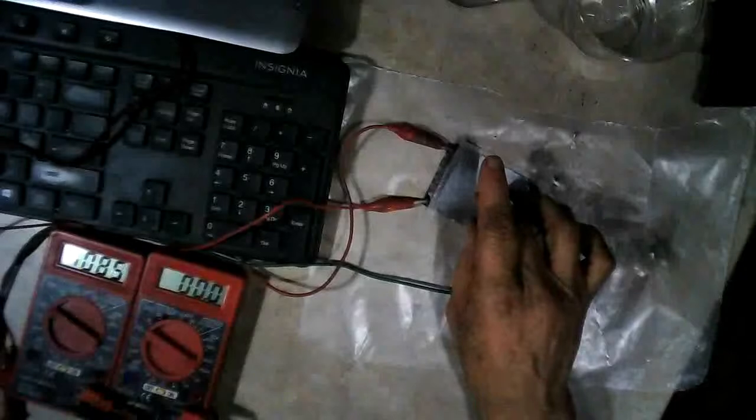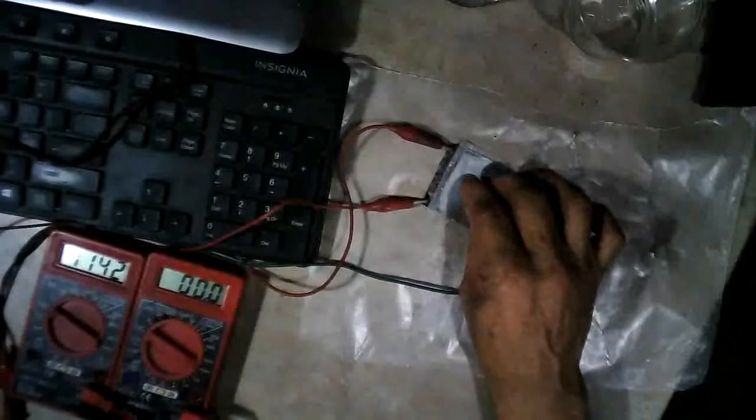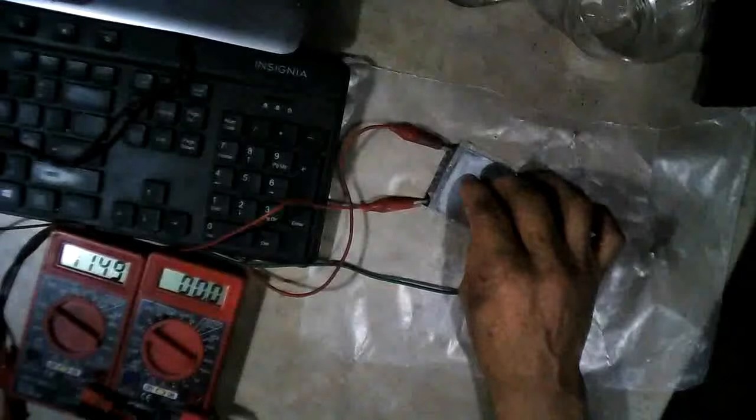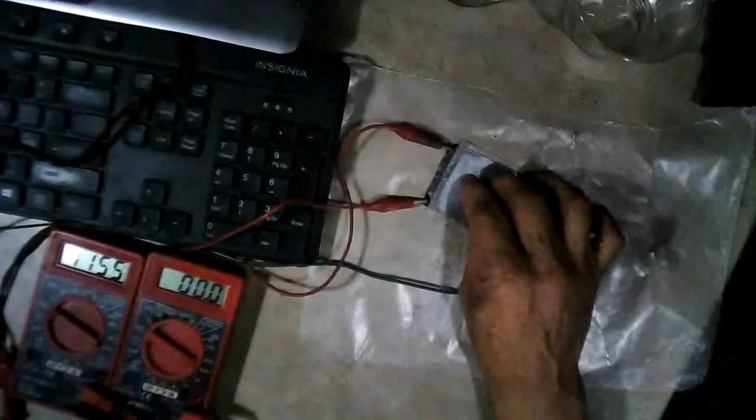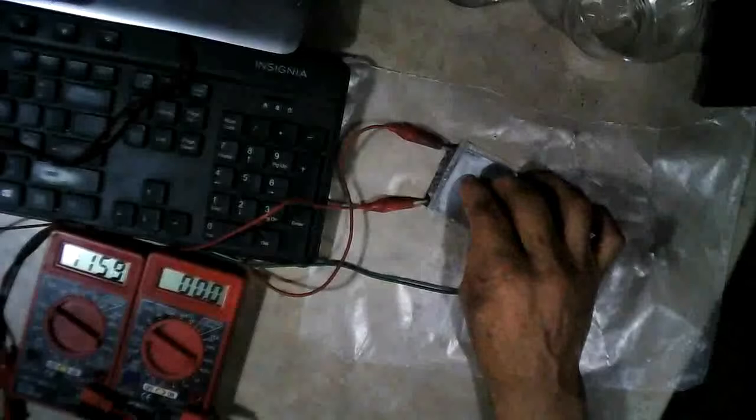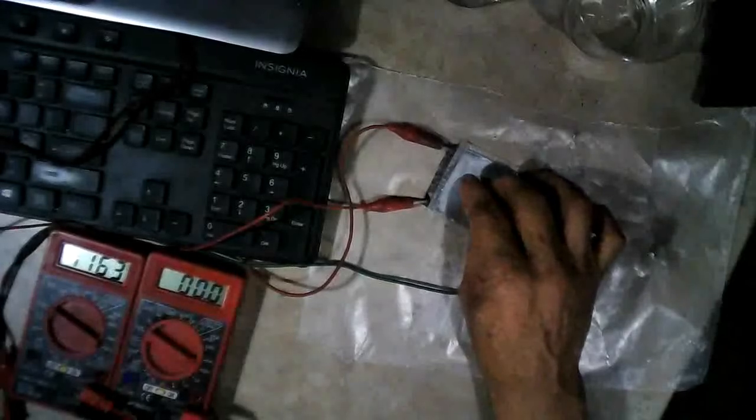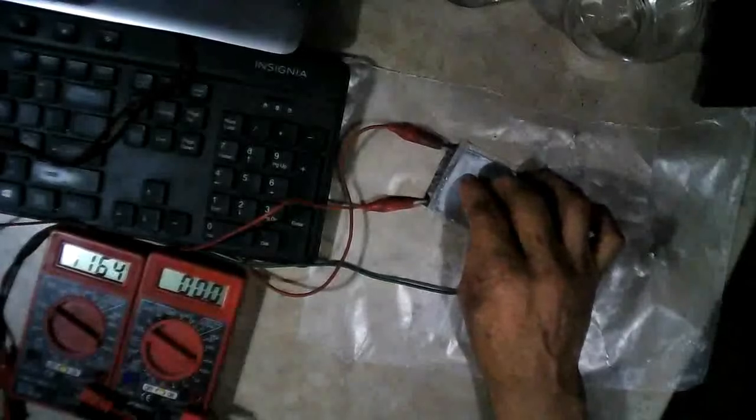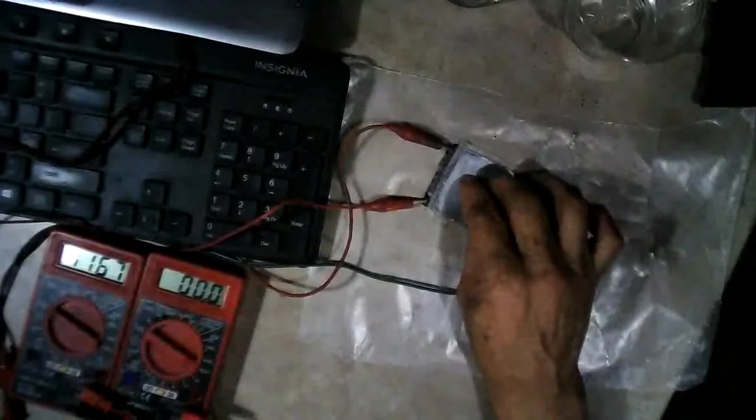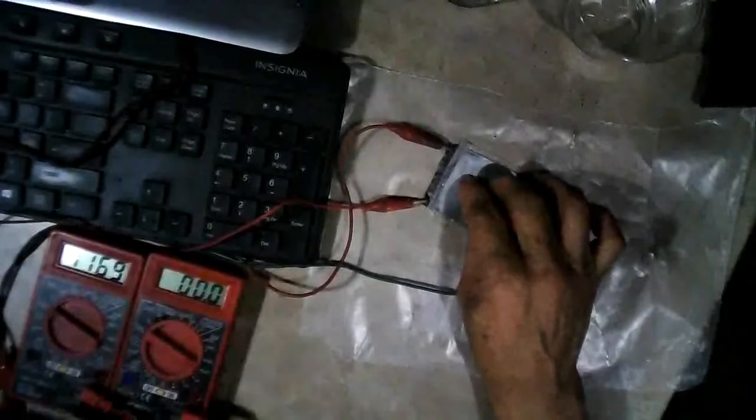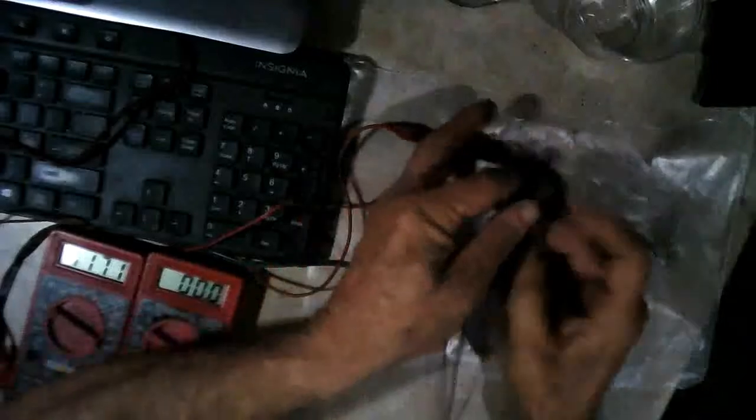Wow, it's climbing like a rocket now. So we know trisodium phosphate works as an electrolyte already. 114, slowing down now. 115, 116. Let's get my electrode ready here. All right. Looks like it's going to stop around 117 something.